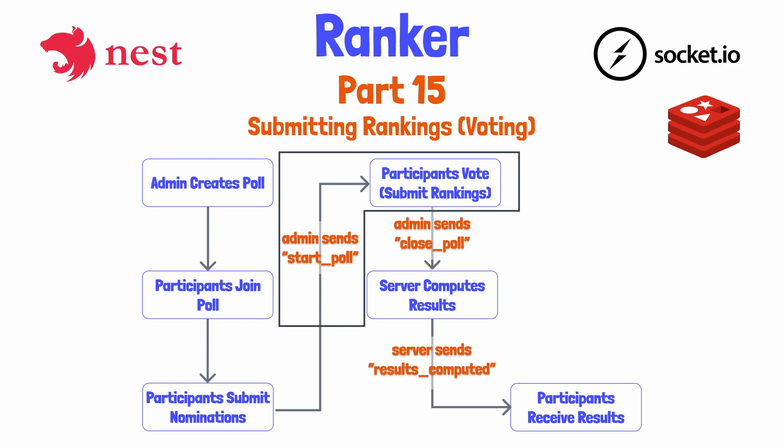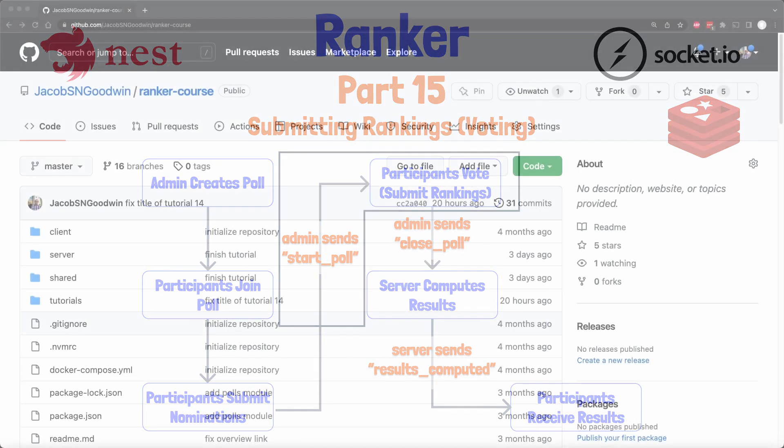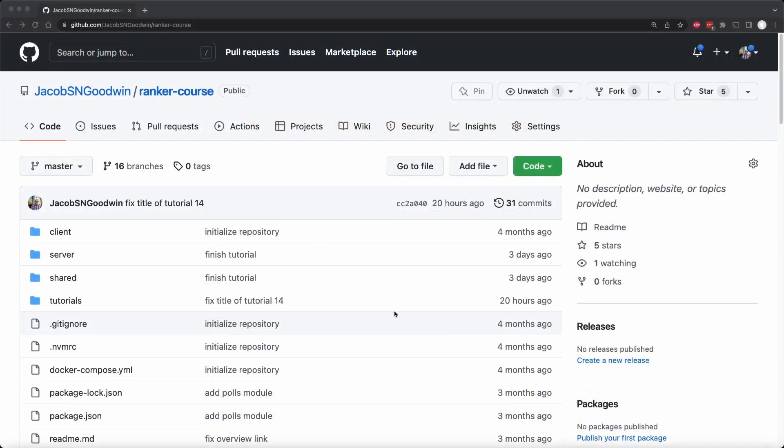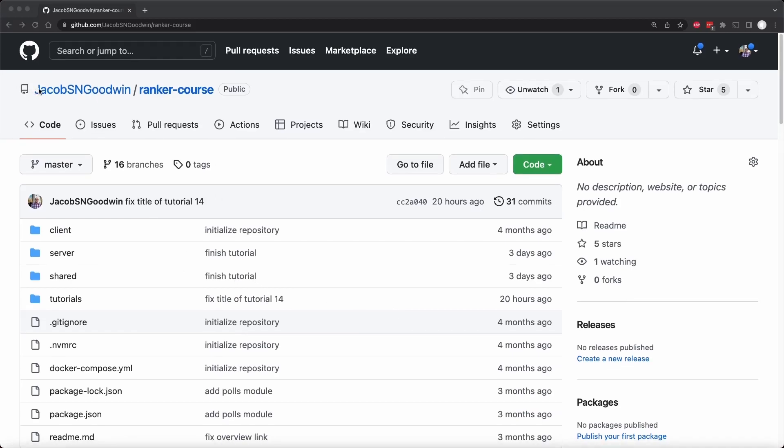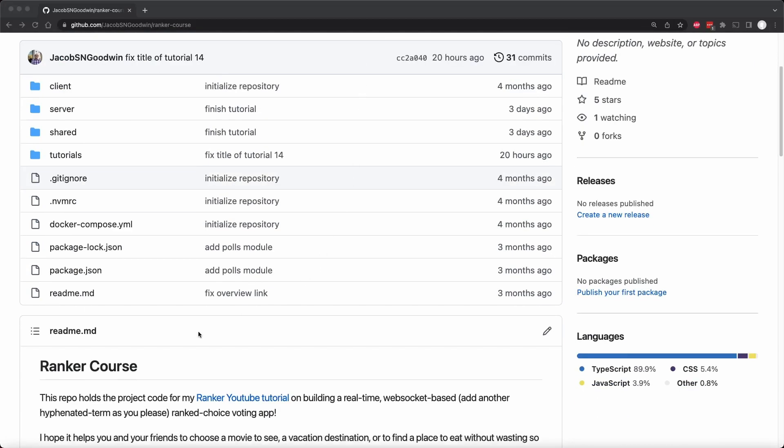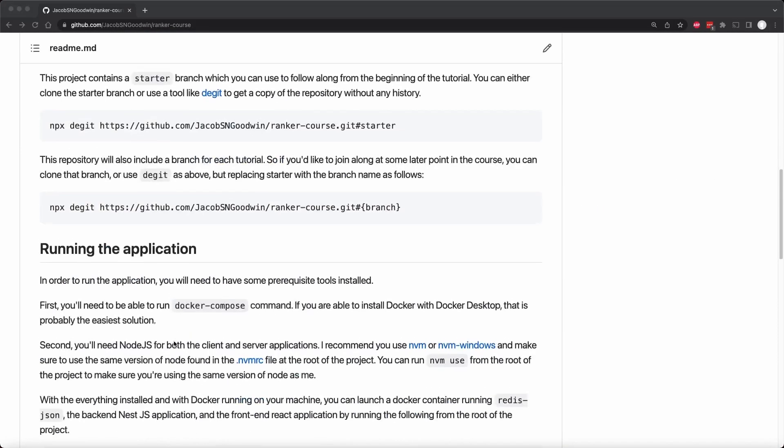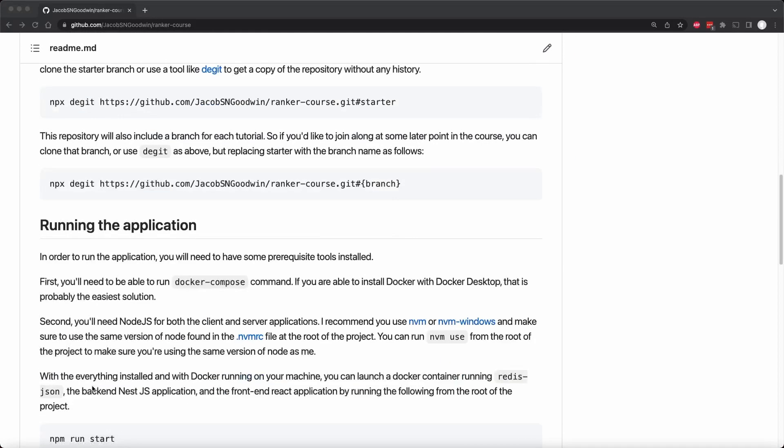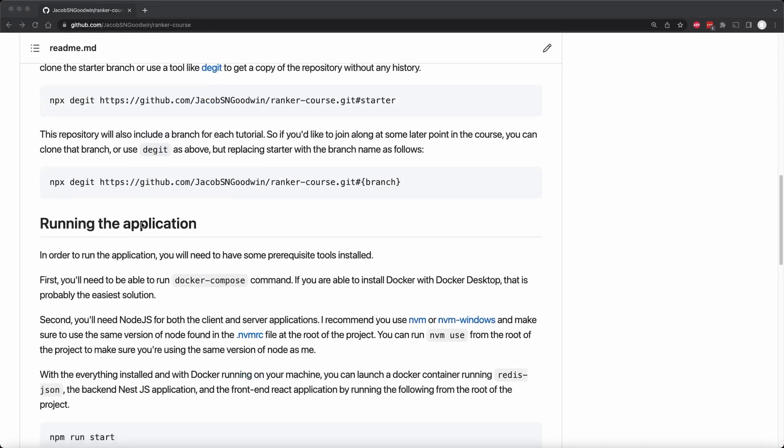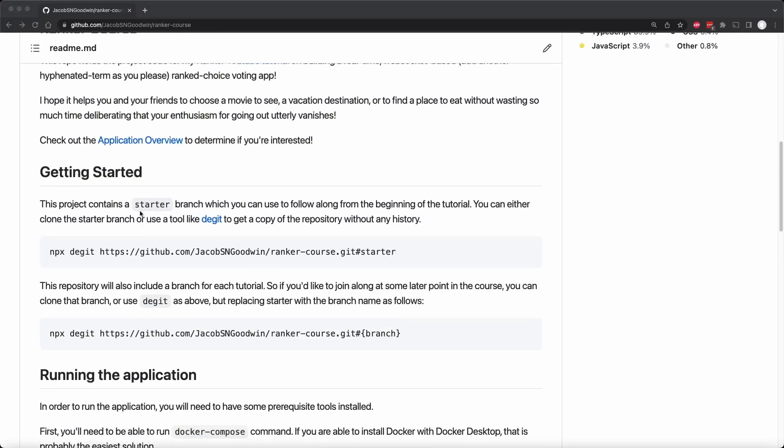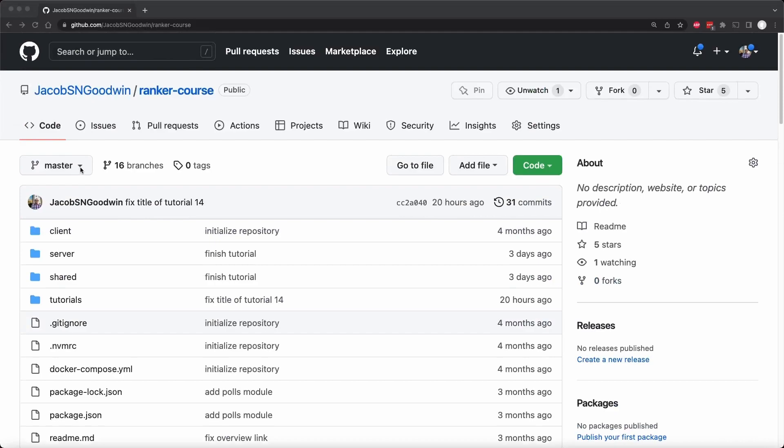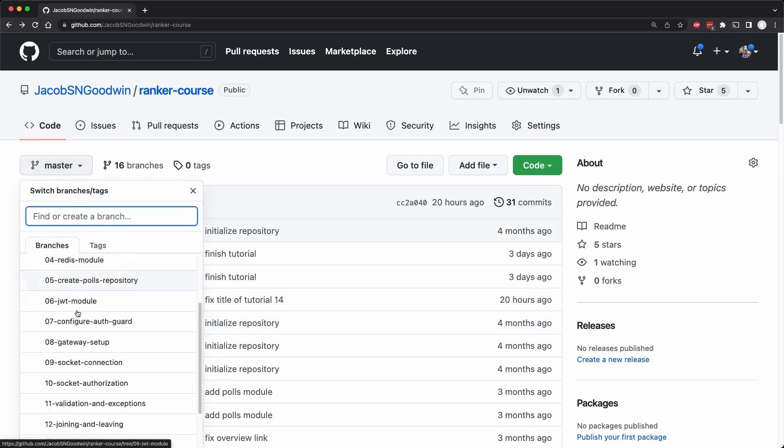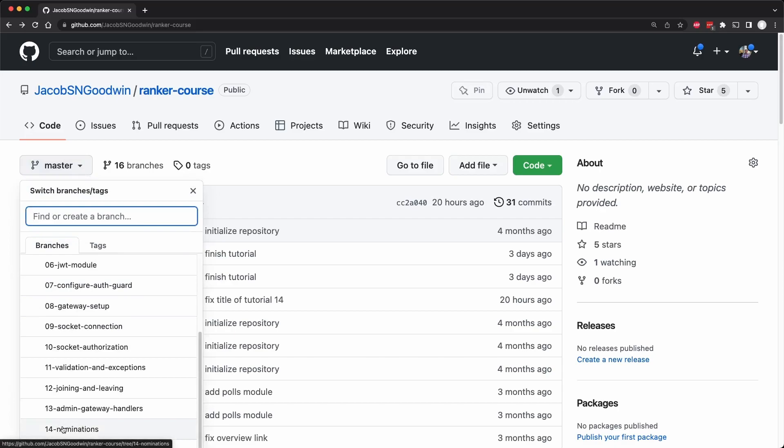And for these participants to rank their nominations, we'll also add a submit rankings event so they can send in the order in which they voted the various nominations. As a reminder, you can always follow along with this course by going to Jacob S.N. Goodwin Ranker course on GitHub, and you can see some instructions for getting started here and running the application. I have a branch for each tutorial. We're on 15, so you can get the code at the end of 14 by going to this branch and cloning it.